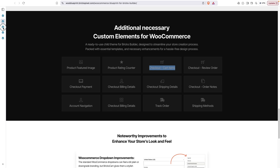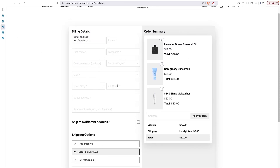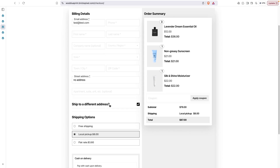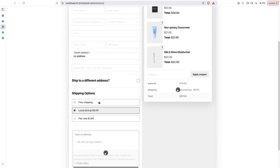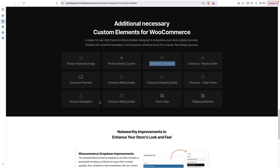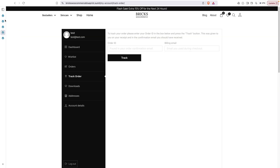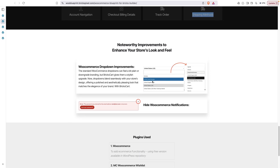There are also checkout billing details, shipping details, and order notes elements. With the billing details element, when you start entering information, the label floats — and you can disable this floating label in settings to keep it pinned to the top. You can also add the shipping address element separately. Other elements include billing details, track order, and shipping methods.